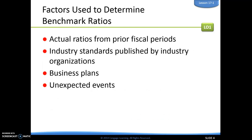Factors that are going to determine what benchmarks we hit: one is ratios from the prior fiscal period, whether it's a month or a year, we want to make sure we're comparing. We also look at standards published by similar businesses in our industry — if we were in the steel industry, we'd look at other companies doing the same kind of work. Another place to find benchmarks is listed in our business plans, where they say we want to hit a certain benchmark by a certain time. Unexpected events can also really affect benchmarks — things like the economy taking a hit from interest rates, international events, natural disasters like floods or earthquakes.